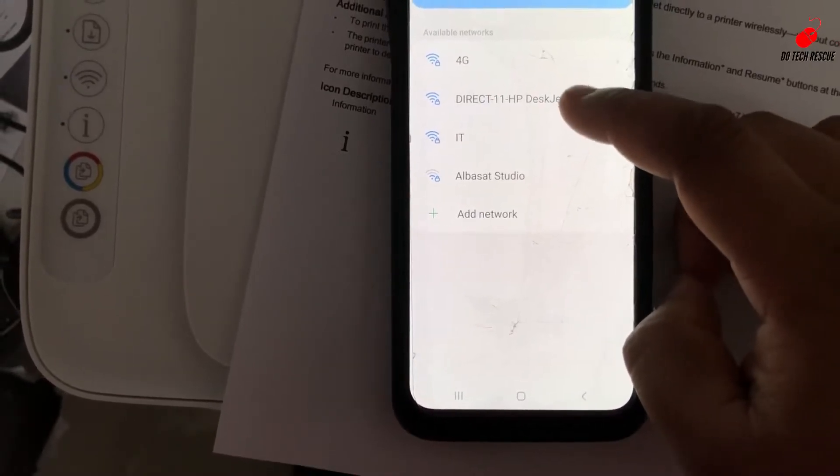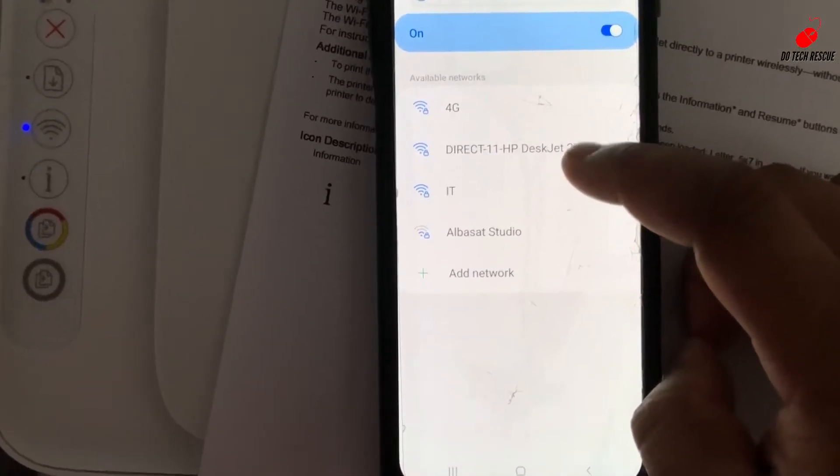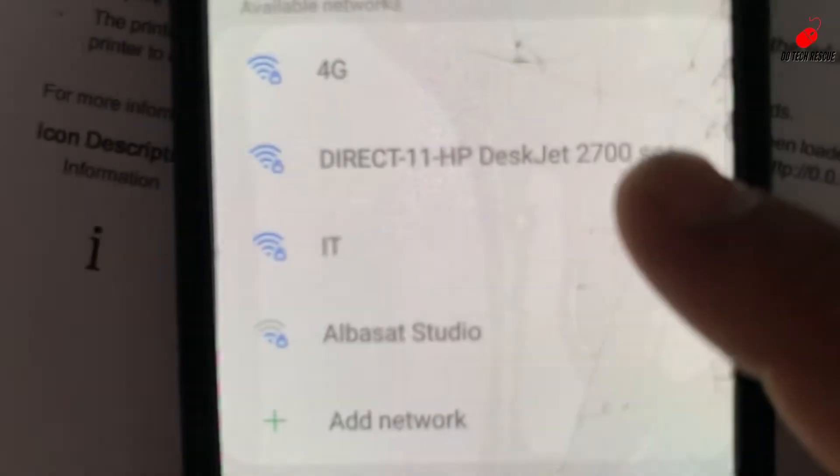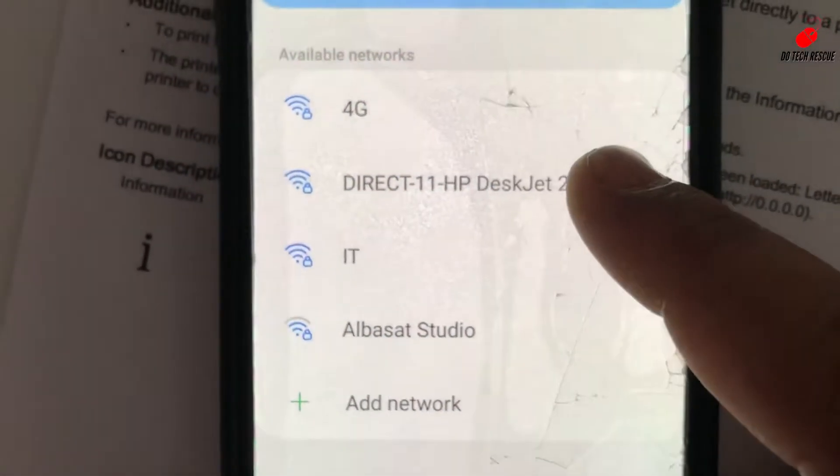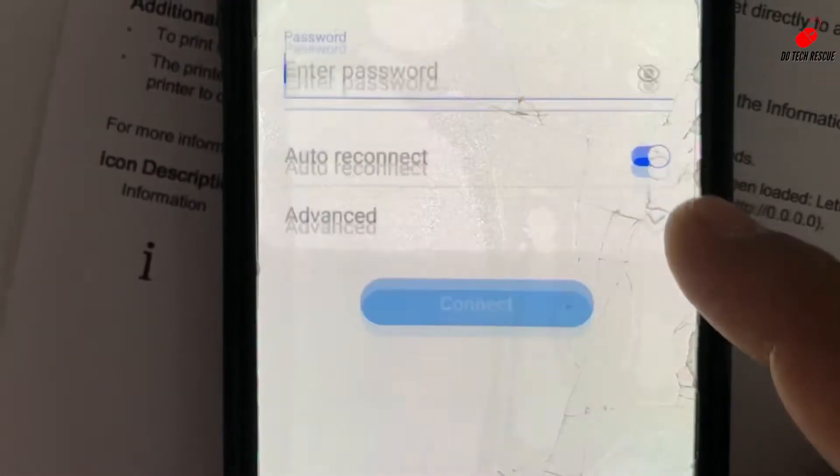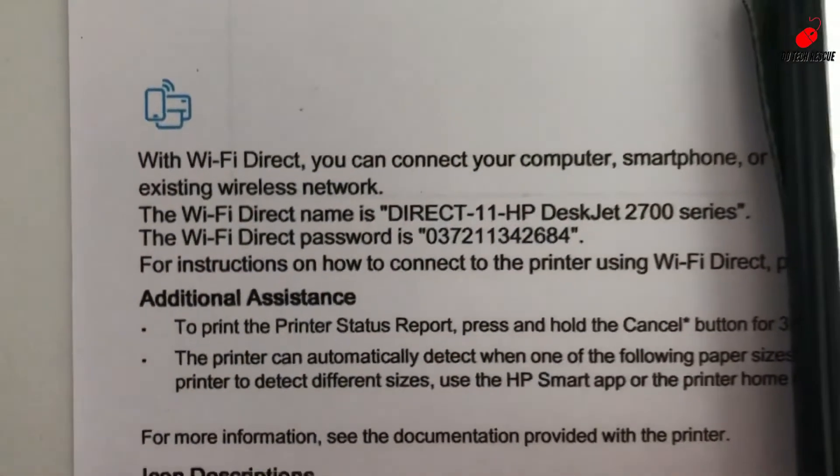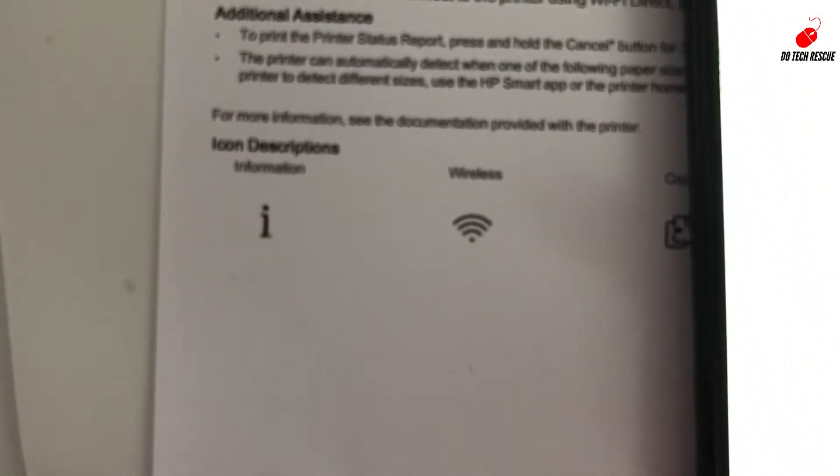Just click on that. Click and connect. Now enter the password. The password is already printed on the paper. Let's input the password.